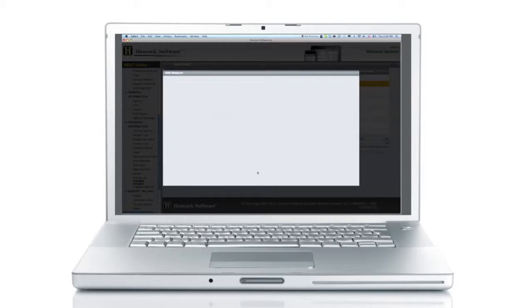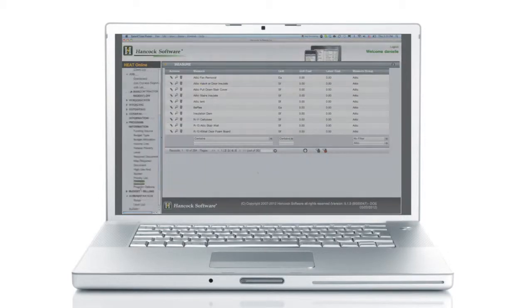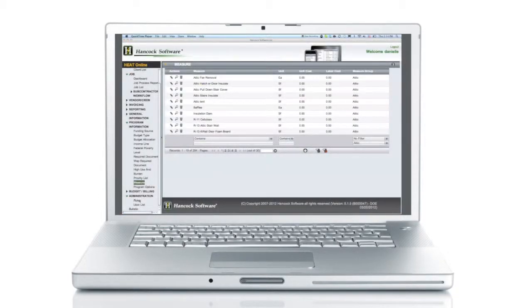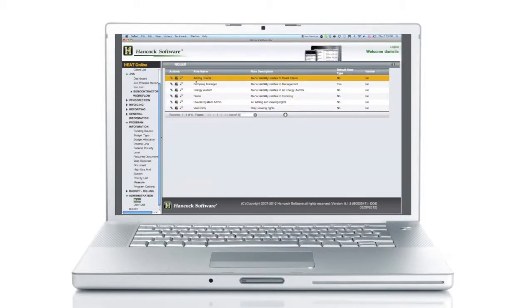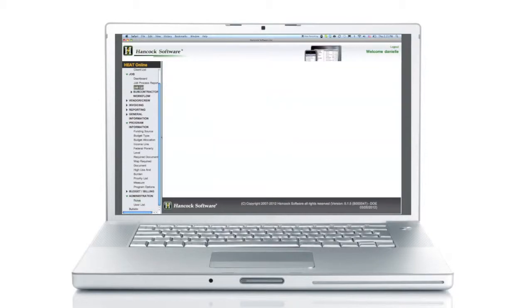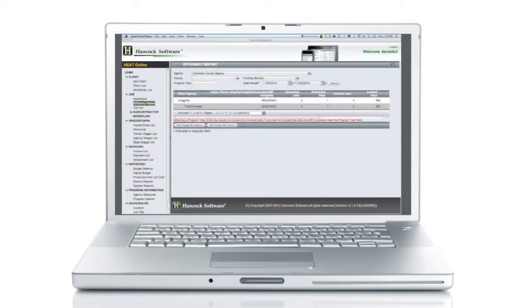From here, set your energy program guidelines, configure different levels of users, and manage your clients, energy auditors, and subcontractors.